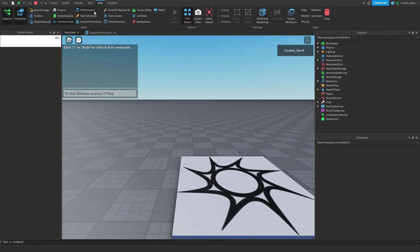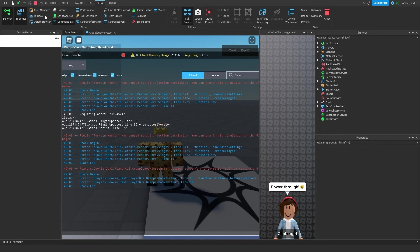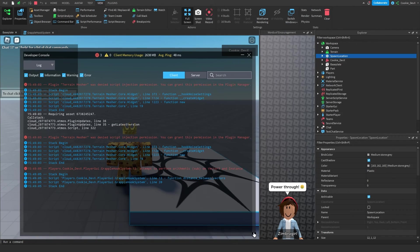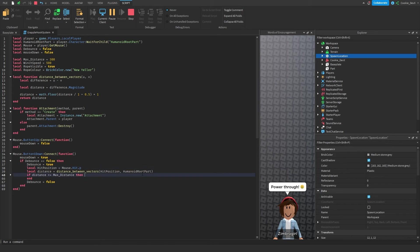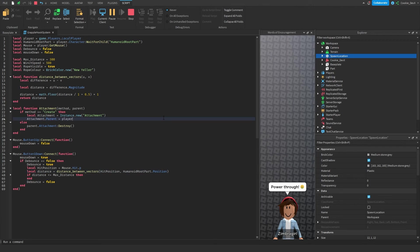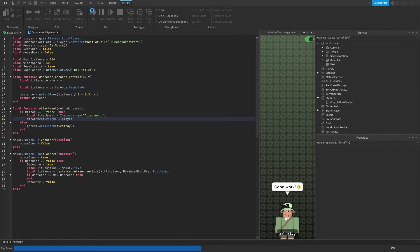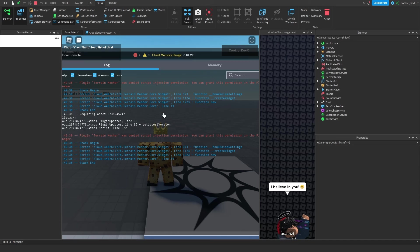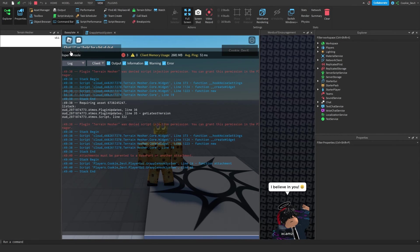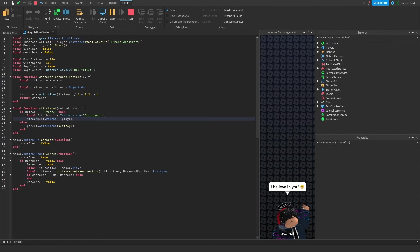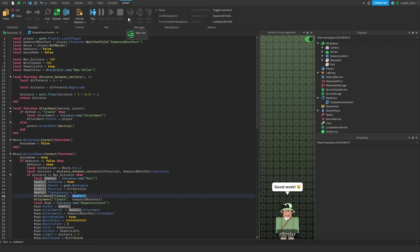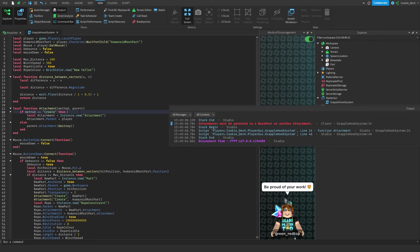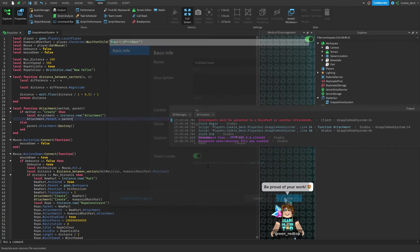We're loading again. Let's click far away — another error: 'line 13: Vector3 and an Instance, perform arithmetic.' It's trying to do math on a Vector3 and an Instance — `humanoidRootPart` should be `humanoidRootPart.Position`. Then after fixing and retesting we get: 'Attachments must be parented to a BasePart or another Attachment.' Checking the code, it looks like I wrote 'player' instead of 'parent' in the attachment function — just a typo. Let's fix that and republish.